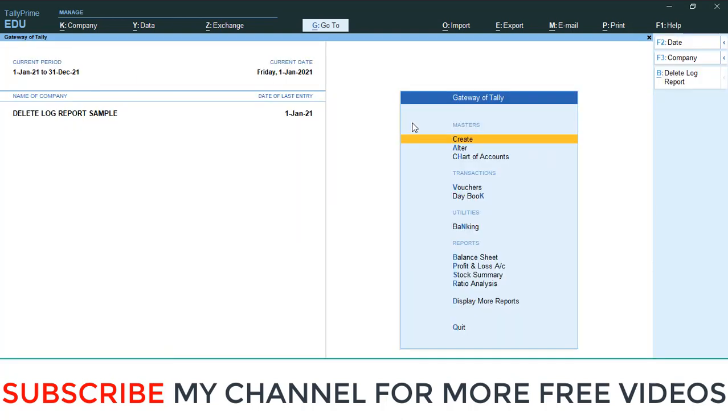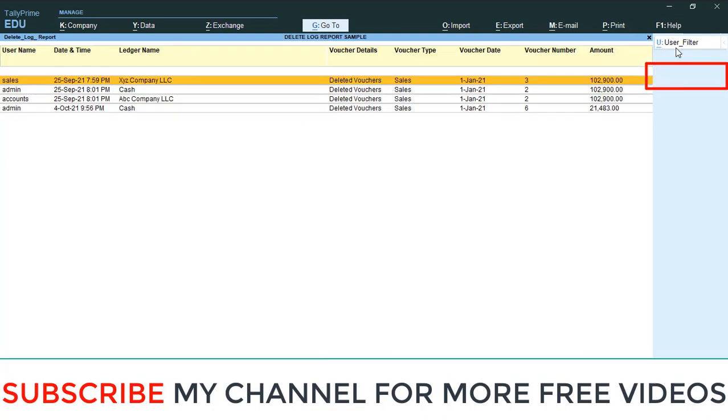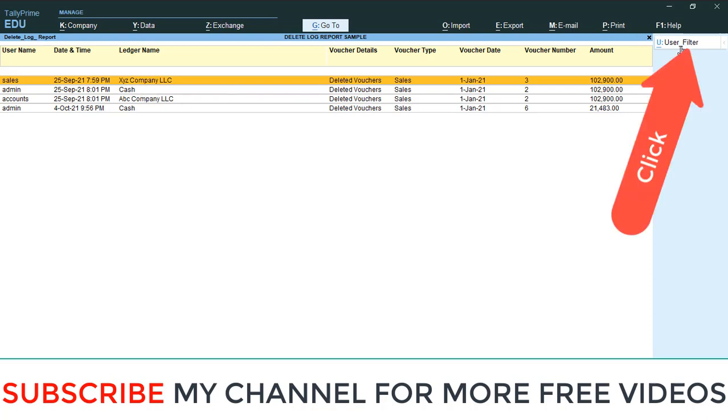Login in admin. Login the gateway of Tally. You will get one button - Delete Log Report. Click the delete log. All the list will come. These are the entries deleted by each user.